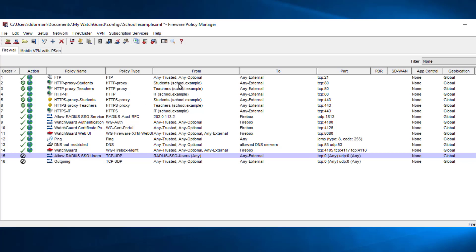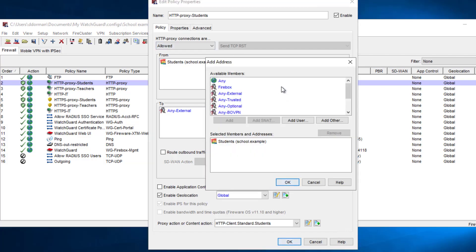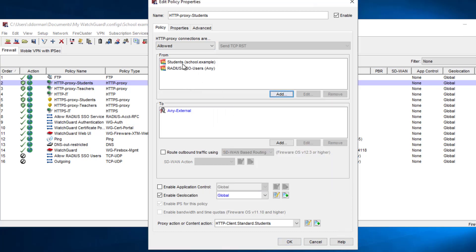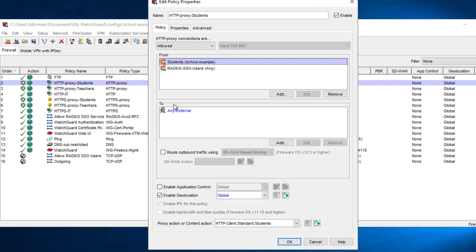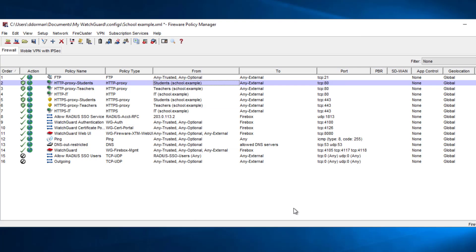I would generally recommend disabling the auto-created outbound policy and instead inserting the RADIUS SSO Users group into your existing policies. For example, if you have a Students group defined via the Class attribute on the RADIUS server, that group already has access to policies you create for them. The RADIUS SSO Users group represents every other user authenticated through RADIUS — which may be a bit too wide open, but you can create policies however you see fit. If you're not looking to restrict policies at all, you don't even have to do the group configuration — user logging will always happen as long as SSO is functioning.